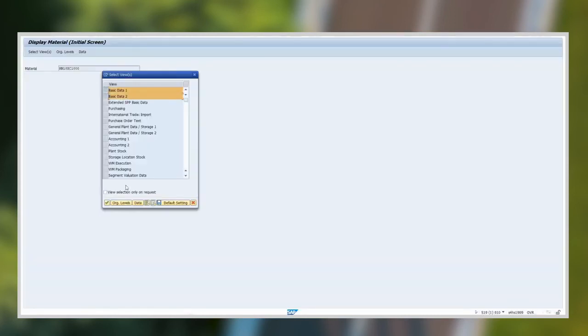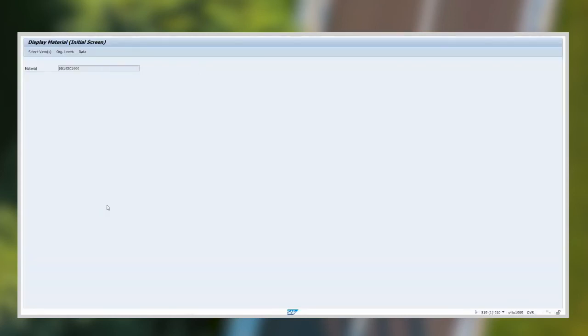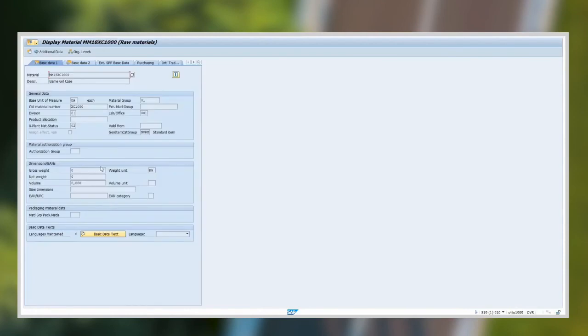Now the data has reached SAP, and let us see it in the SAP S4HANA using MMO3 Material Master Screen.